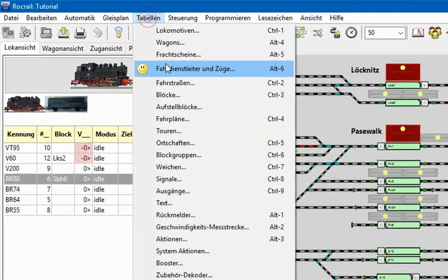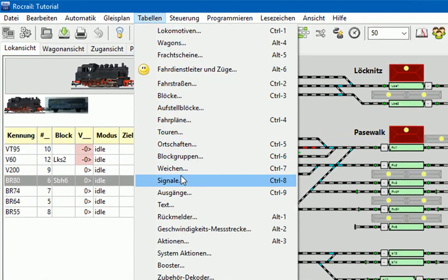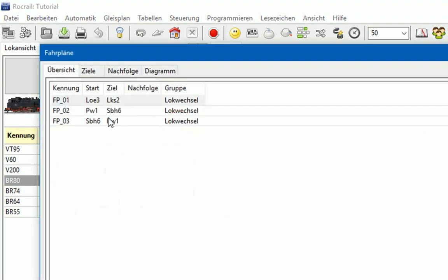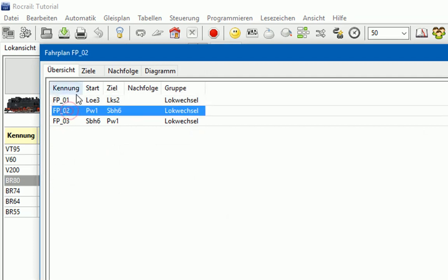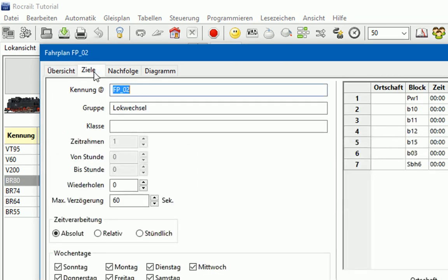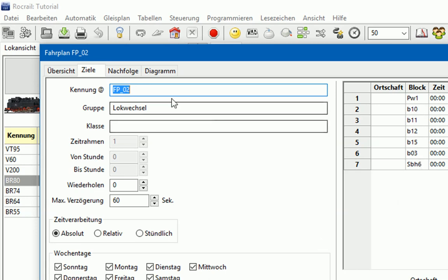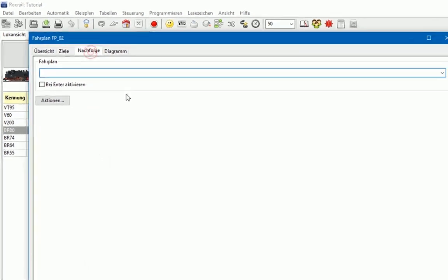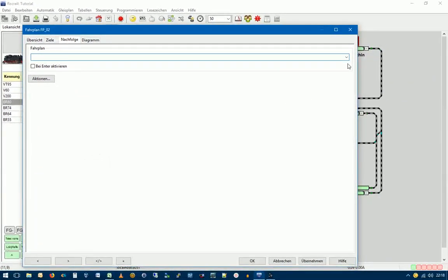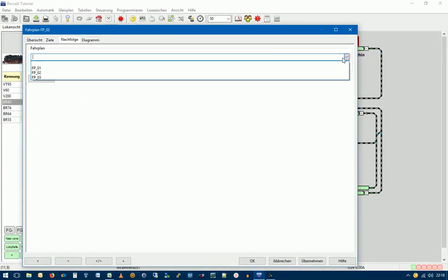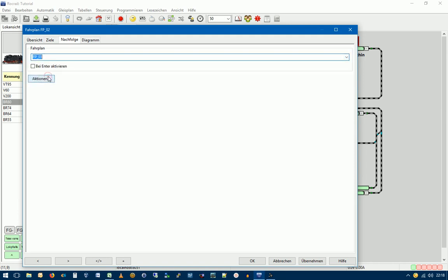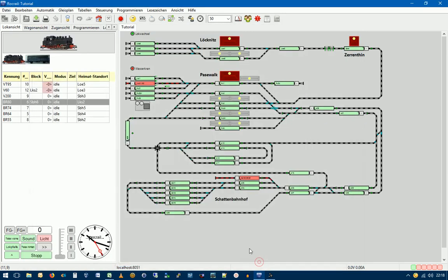Wir gehen also hier auf Tabellen, gehen wieder in die Fahrpläne und rufen jetzt den Fahrplan FP02 auf. Das ist der Fahrplan, der die Lok von PW1 nach SPH6 hat fahren lassen. Und wir geben jetzt hier als Nachfolgefahrplan ein, den gerade erstellten Fahrplan FP03, der die Lok wieder zurückfahren lässt. Und übernehmen und OK.